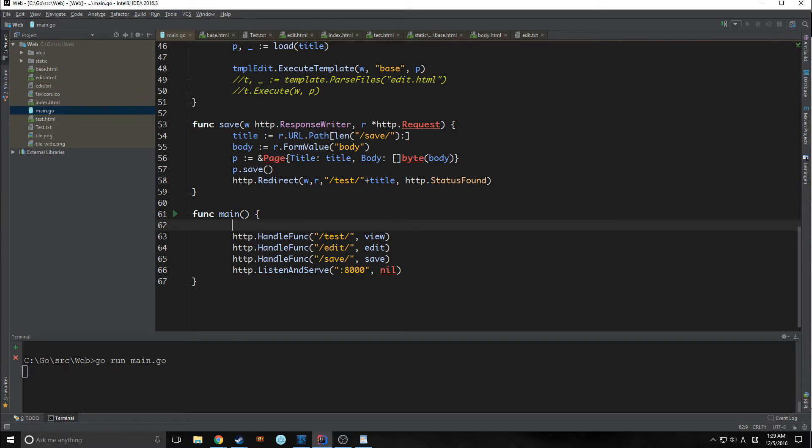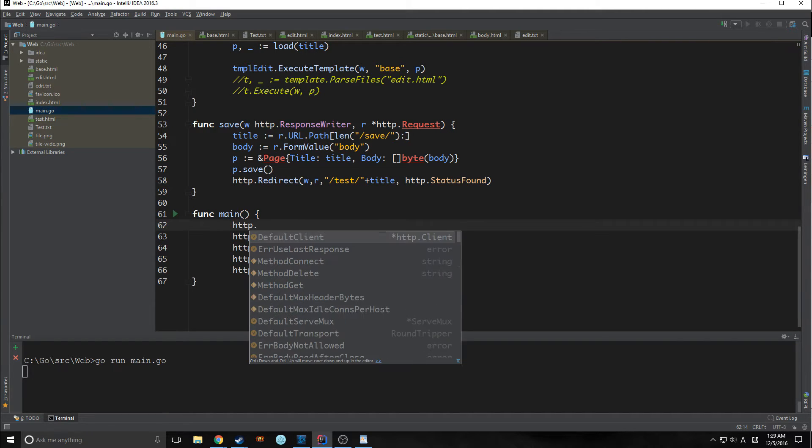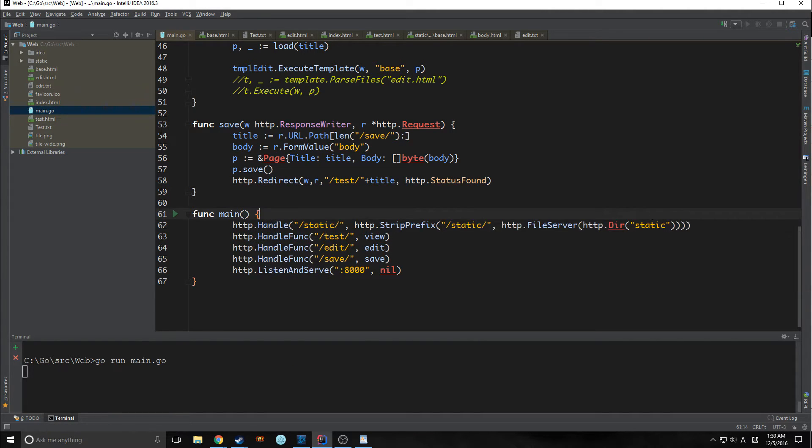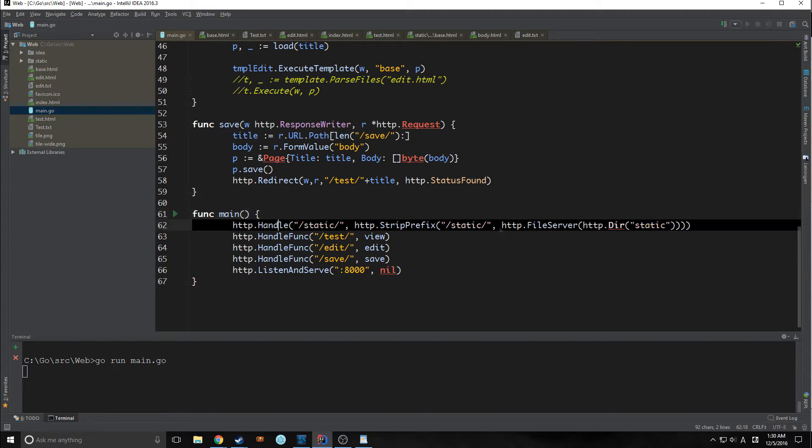There's a very simple way to do that. We just need to tell Go where the actual files are located. So we do this inside of the main function. So basically what we're doing here is we're telling the Go server to serve these files as well.